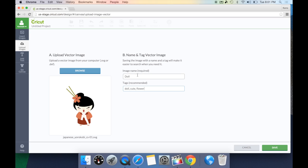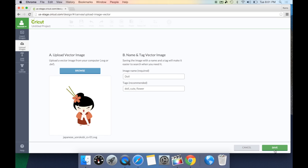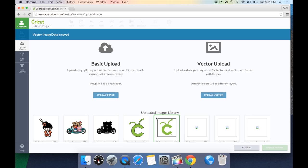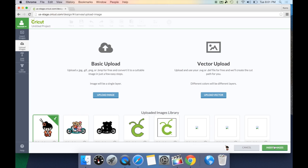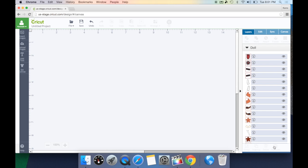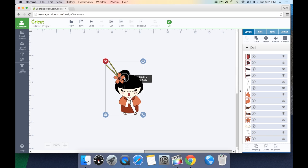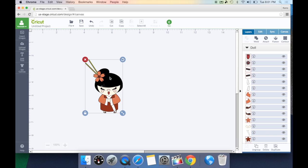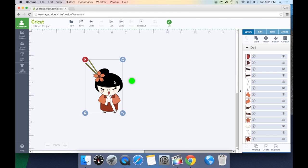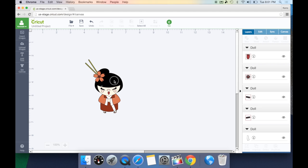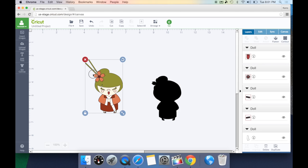Now, when I hit save, it's going to take me back to my original screen and that image is going to be under my uploaded image libraries right here. When I select this and bring it in to Cricut Design Space, you're going to see that image is already layered. It's one piece. So, if I want to work with each individual layer, I'm going to right click and hit ungroup. This is going to give me the ability to work with each layer however I see fit.